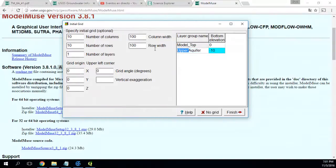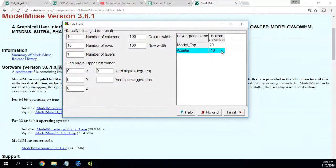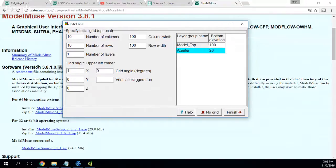You will have the option to name it 'Aquifer'. You can say that you want your aquifer to go from 100 meters at the top to 20 meters at the bottom, so it will be 80 meters thick. And let's say the upper-left corner — which is the origin of the grid — is at 1000 by 1000 with an elevation of 100.